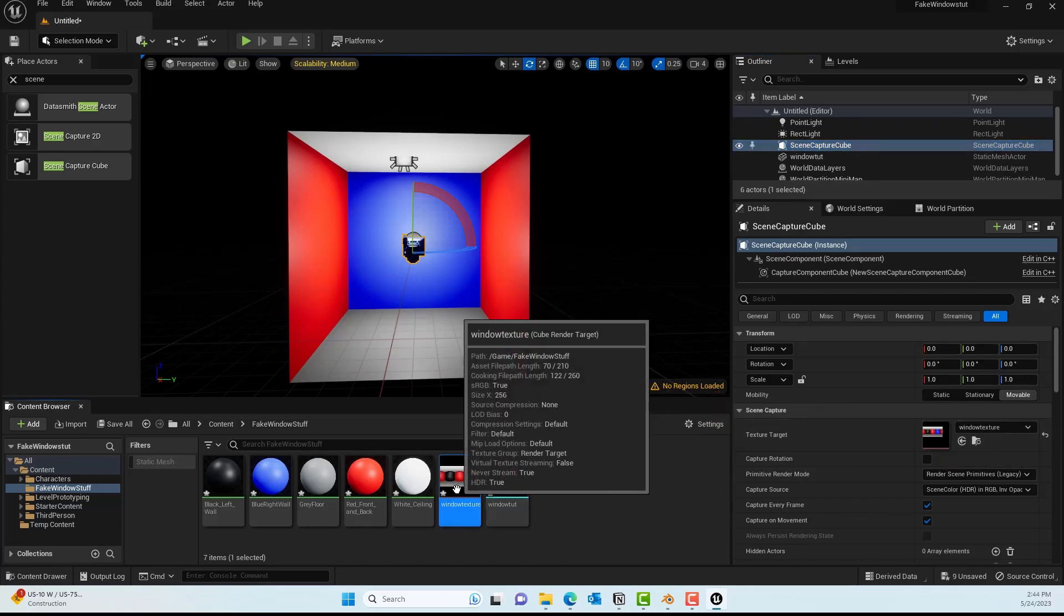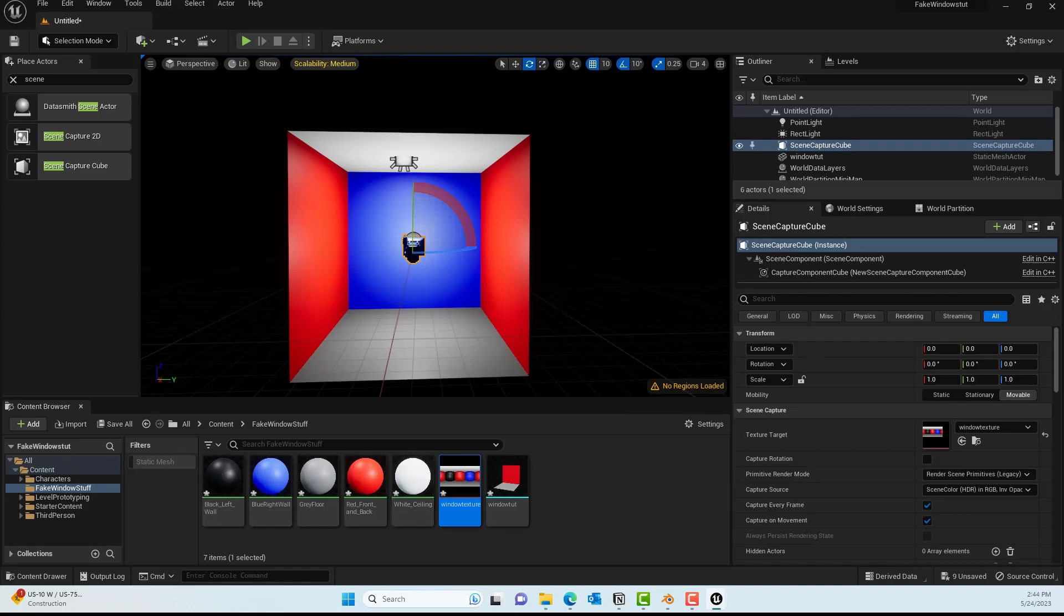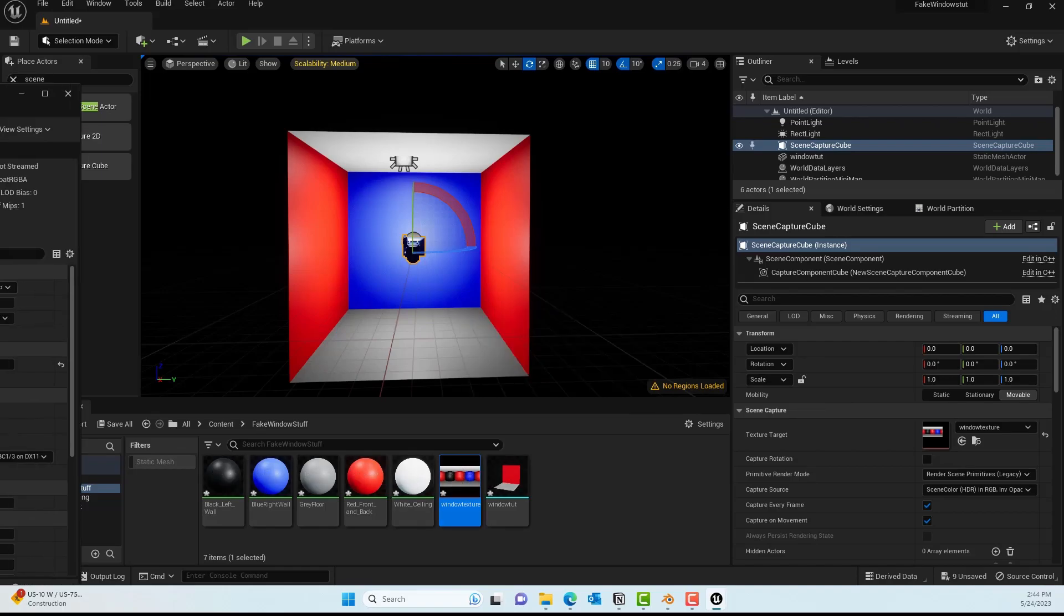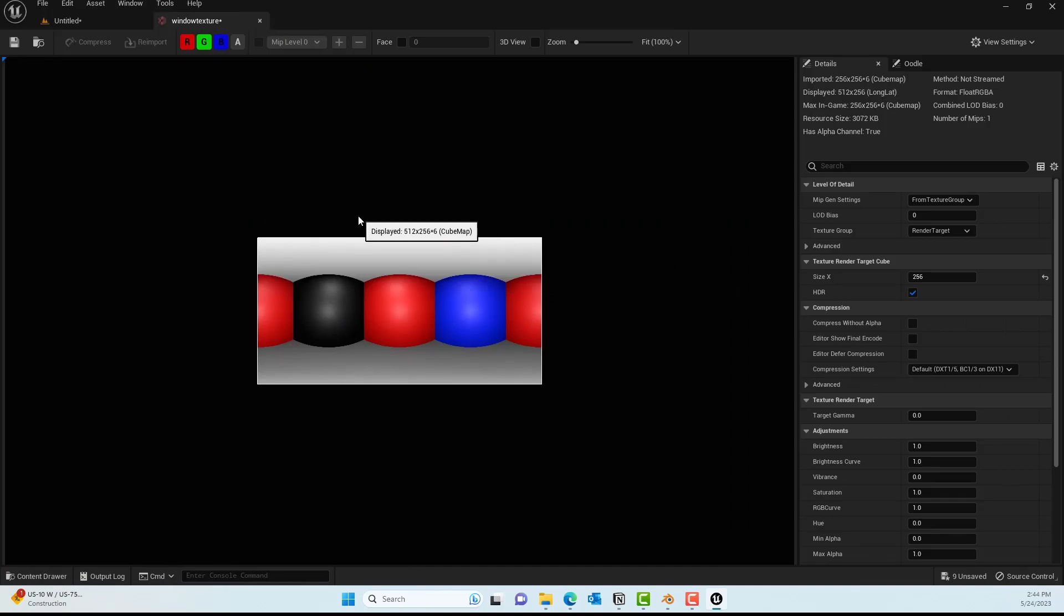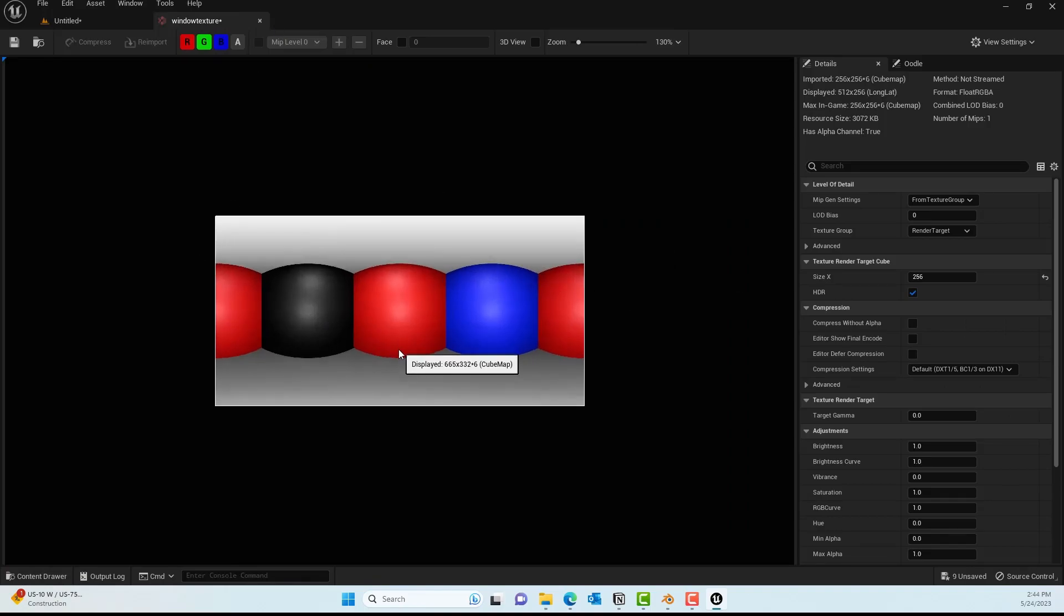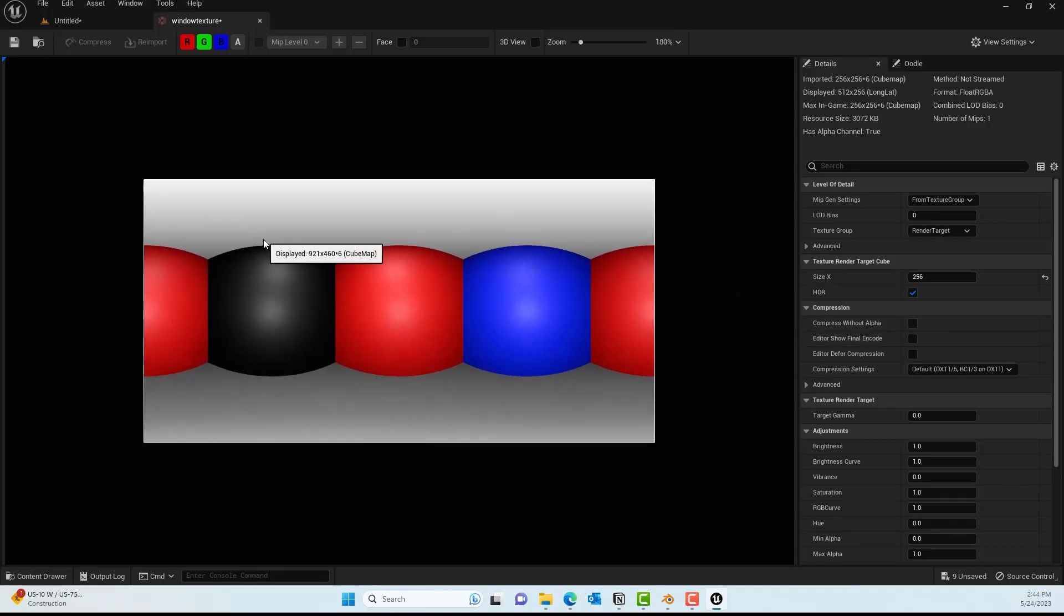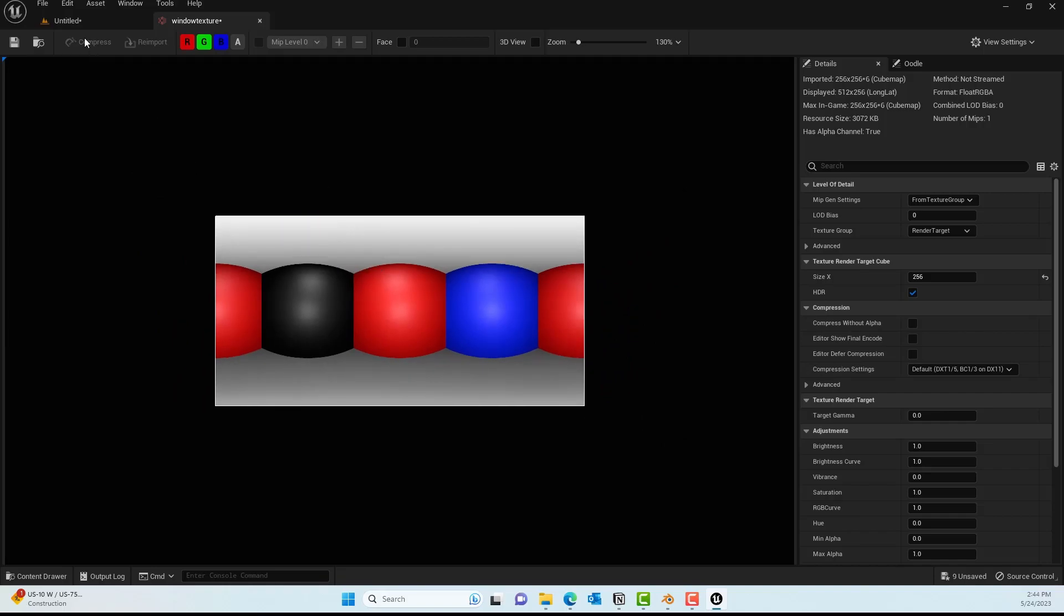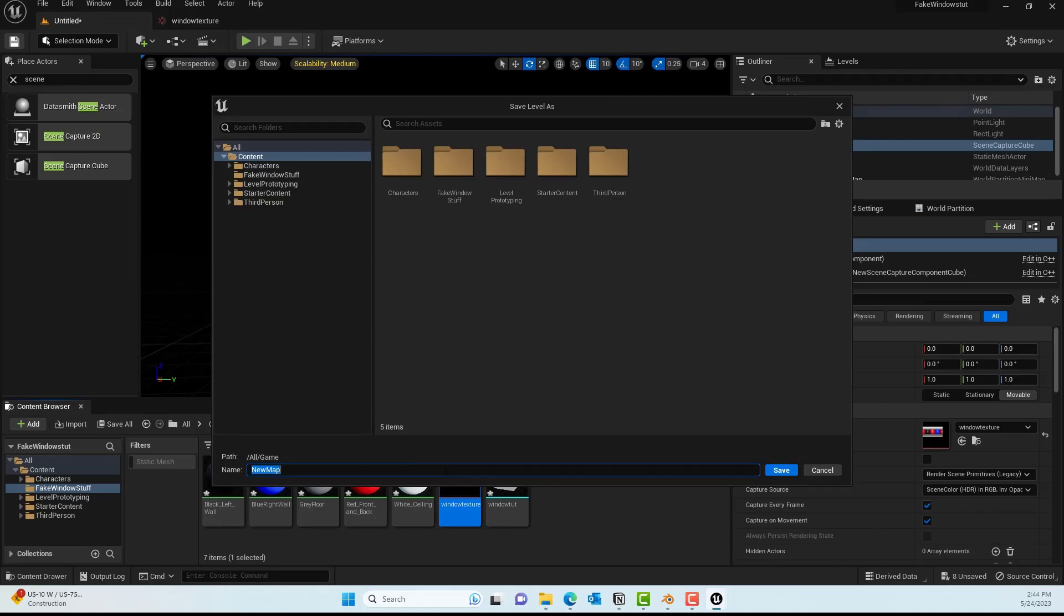Give it any name you want—this is the texture in which we'll store this scene capture. Go ahead and select the Scene Capture Cube and drag that into the Target Texture. We should see something like this, which is more like a lat-long type of cube map we designed in Blender. That's what we'll be using to create the materials.